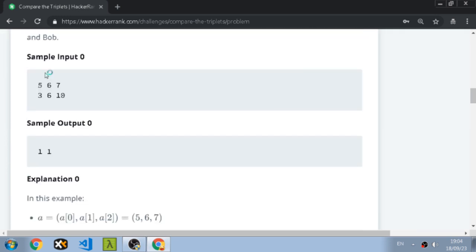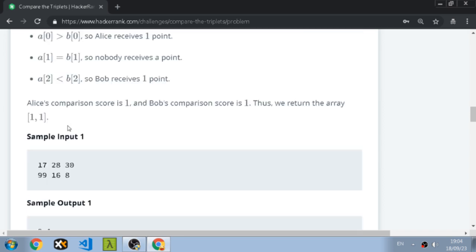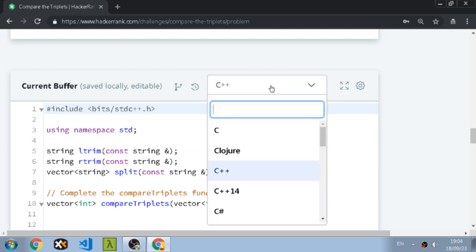Here's the sample: Alice's points are five, six, seven and Bob's points are three, six, and ten. For the first index, Alice gets a point. For the second one, they are equal so no one gets a point. For the third one, seven vs ten — Bob has the bigger integer so Bob gets a point. So it's one-one. Let's code it.